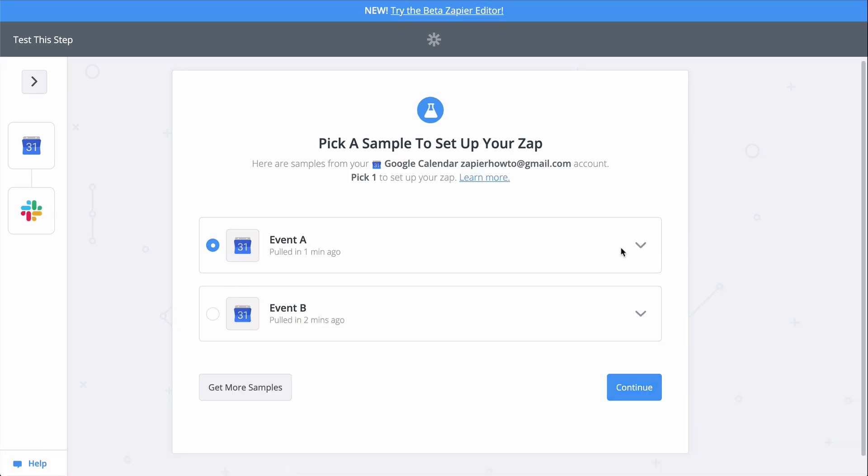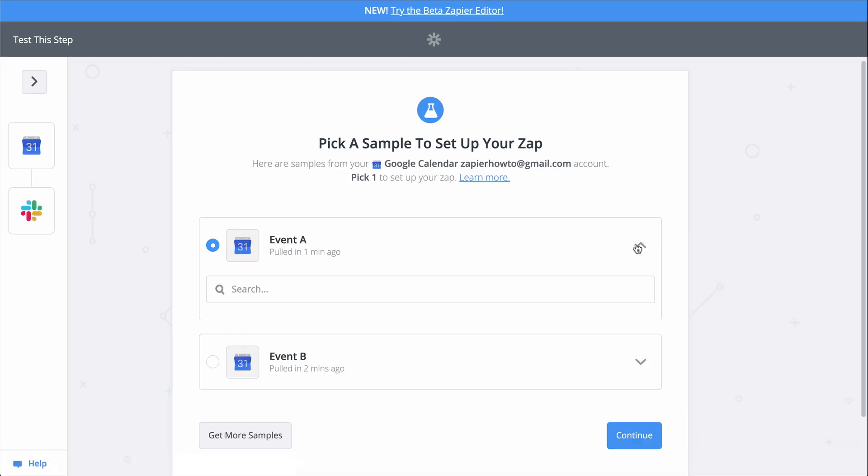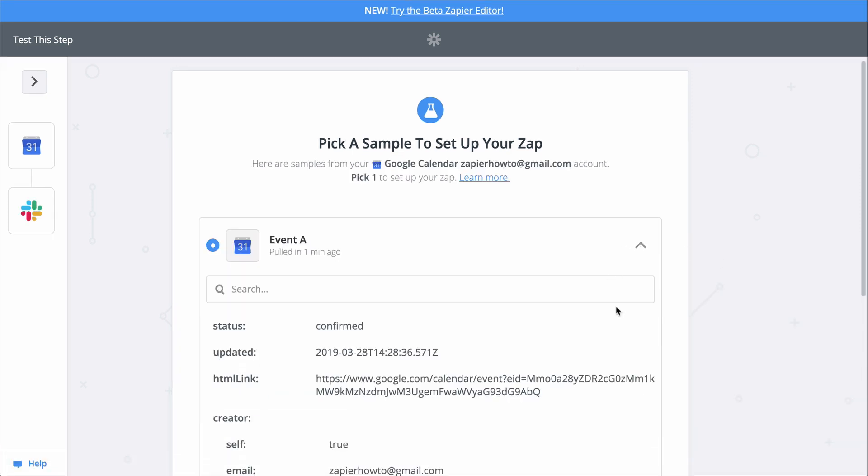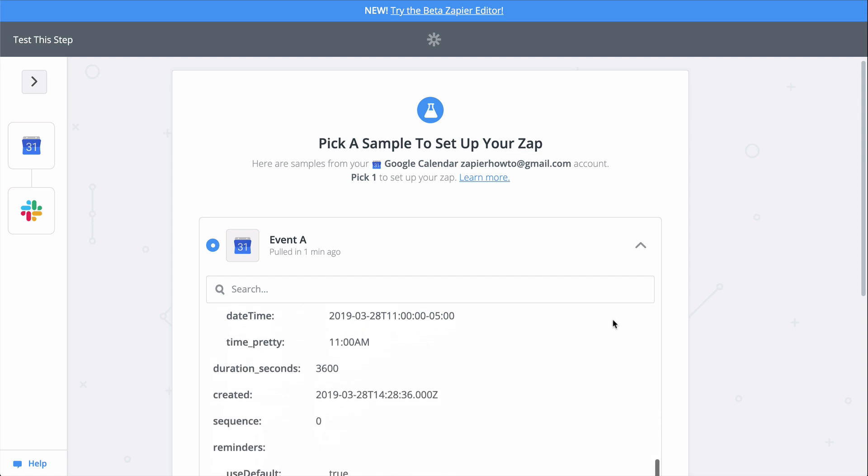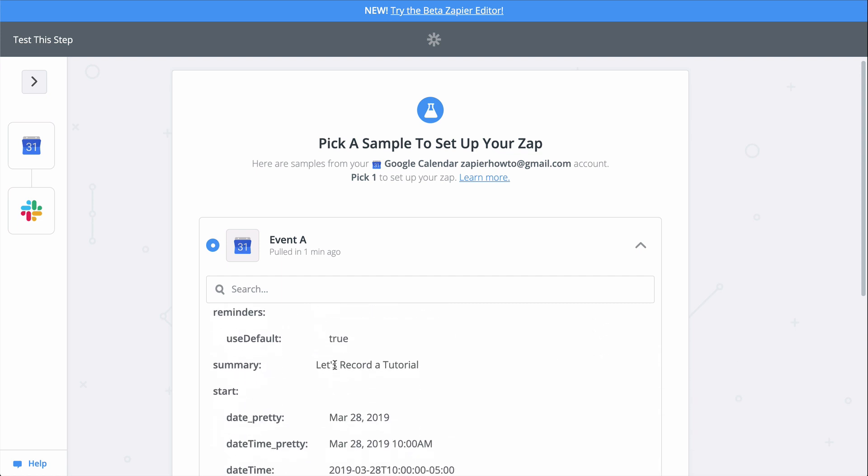And now let's pick a sample meeting, the one I just created. This looks good, so we'll continue.